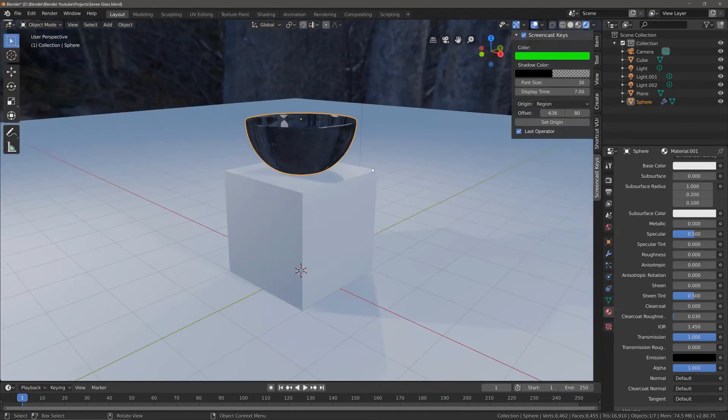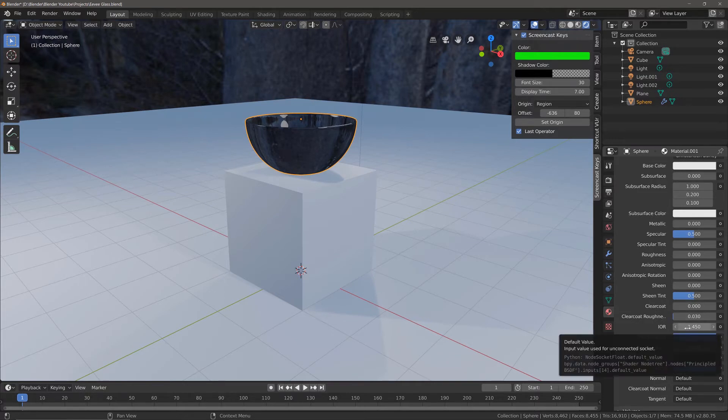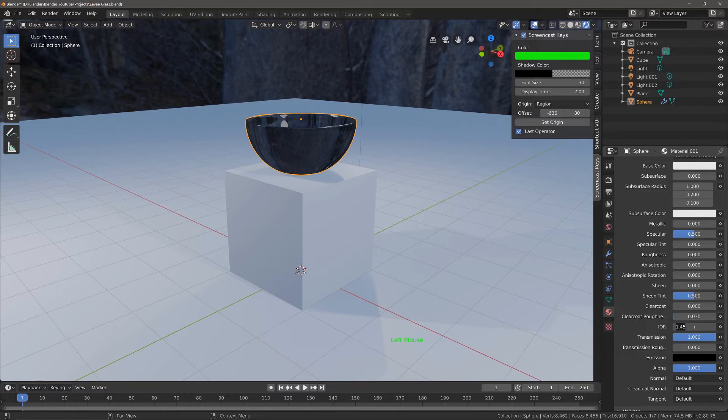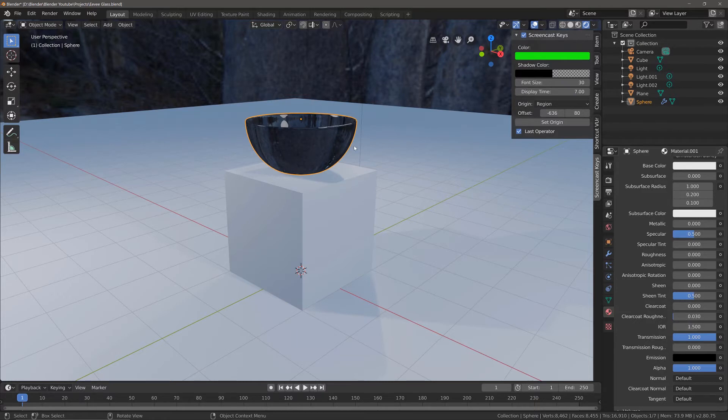Now we're also going to change the index of refraction. The index of refraction for glass tends to be 1.5 to 1.7 depending on the glass type. I'm going to set it to 1.5 and press enter. You can see that's had a minor effect on the glass, but not too significant at this point.